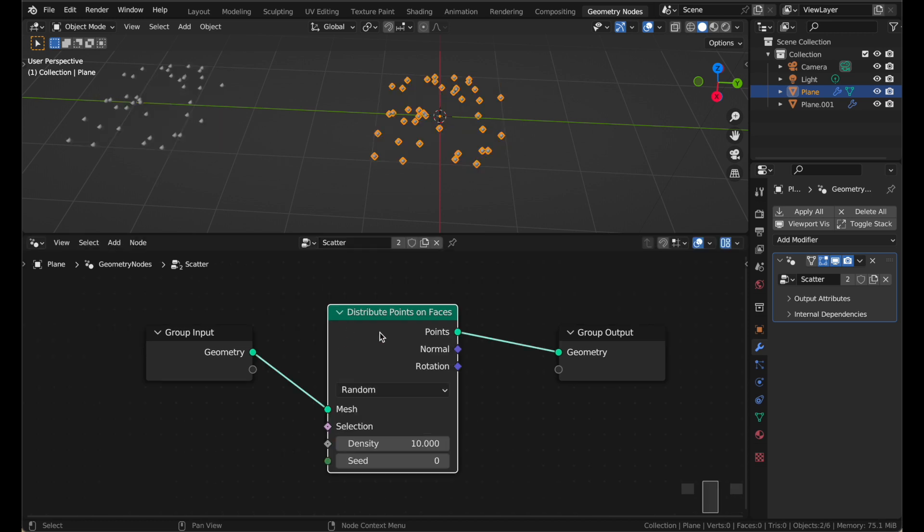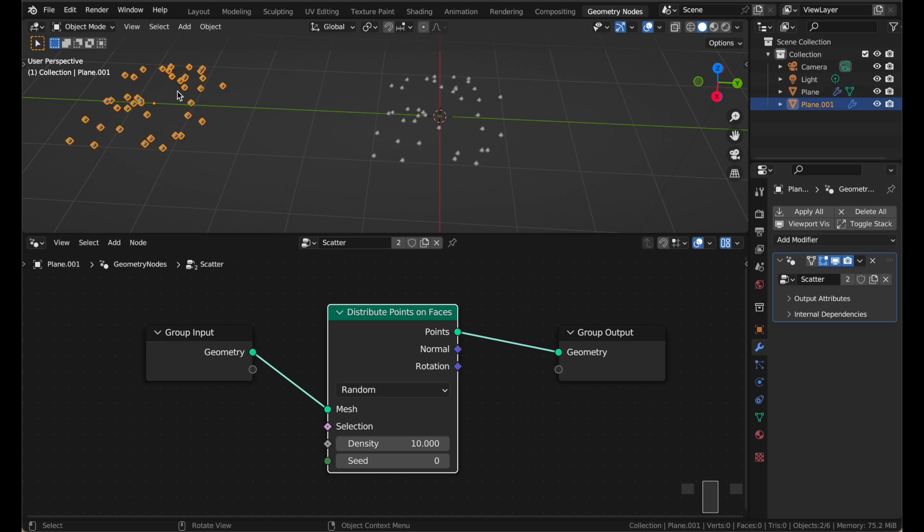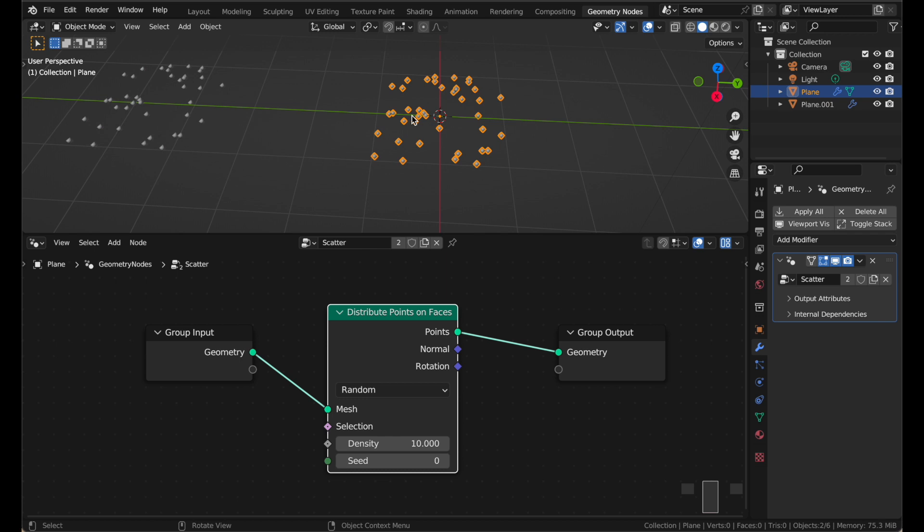And when I add that, you can see it's happening to this one and to this one over here, since they both have the same node group on them, the scatter group.